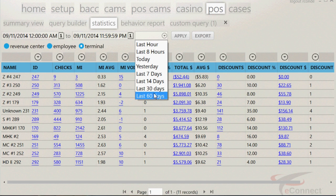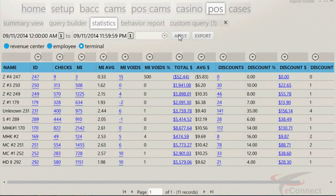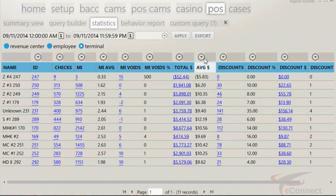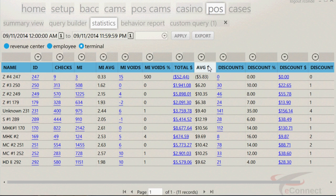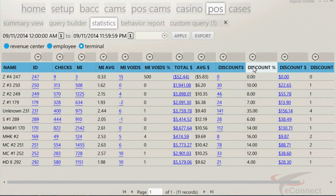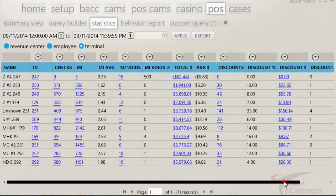Once the date and time range is selected, click on the apply button. Underneath the date, you will have the selection of revenue center, employee, and terminals. The gray boxes will enable you to search for specific information associated with the blue boxes underneath them, like name, ID, checks, menu items, menu item average, menu item voids, menu item void percentage, total dollars, average dollar, discounts, discount percentage, discount dollar, and discount dollar percentage.